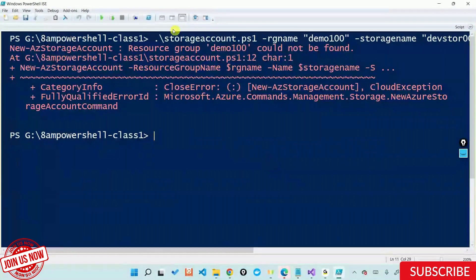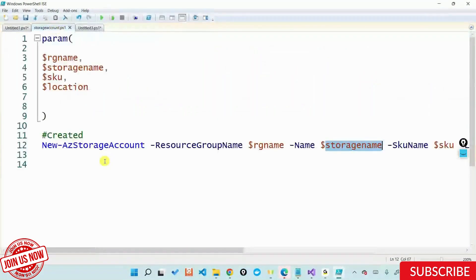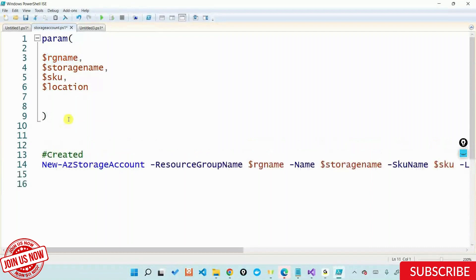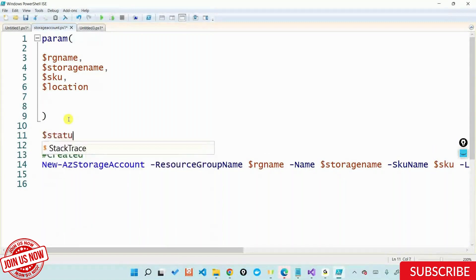My script should not only create a storage account for you. It should also check whether that particular resource group exists or not. If it doesn't, since I've parameterized all these things, I should let you create it. That is what I need to do. So again, yesterday's logic — whatever we used for parameters — I'll do the same thing today. I'll say dollar status is equal to Get-AzResourceGroup.